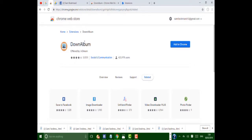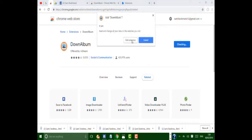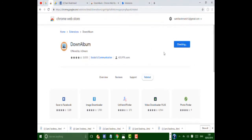When you open this site, here you can see an option — Add to Chrome. Click on Add to Chrome, let this process complete. Click Add Extension, and let it add to my Chrome.